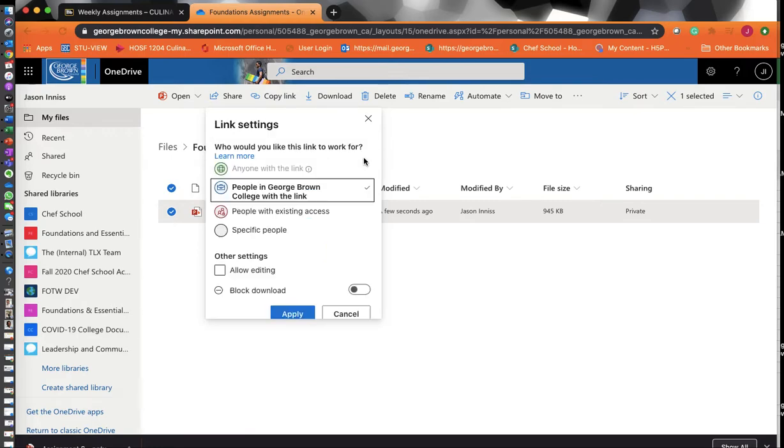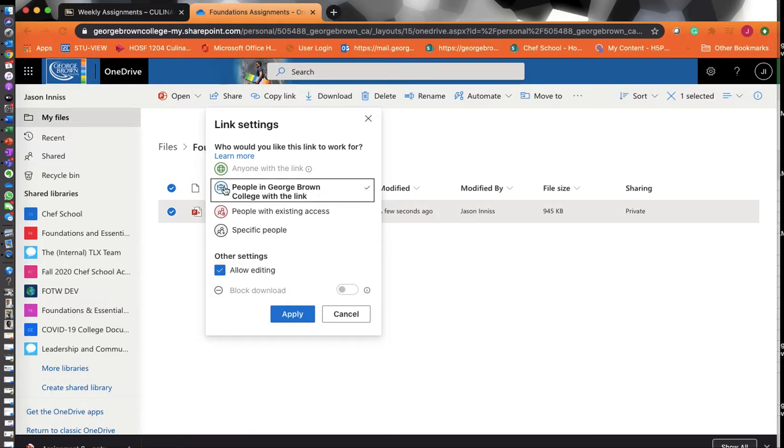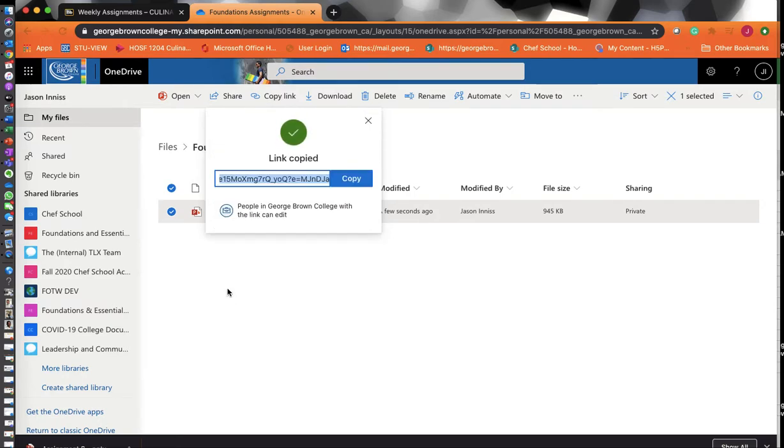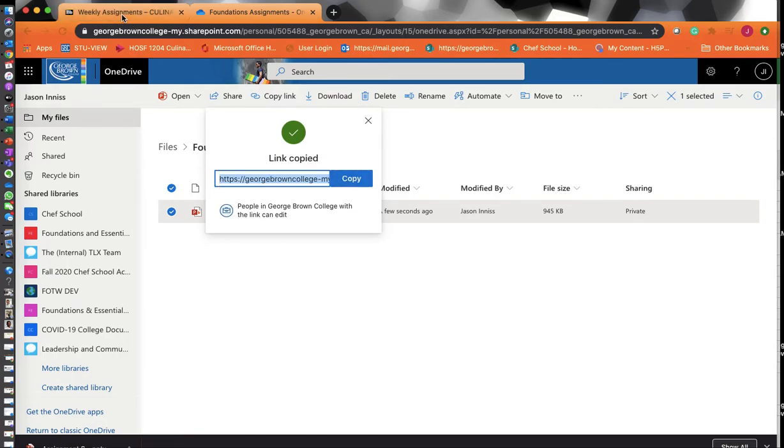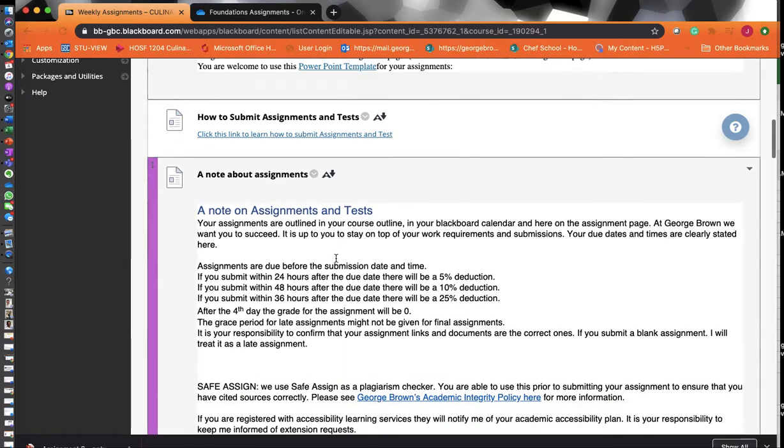You can enable editing if you'd like your professor to edit your link. You can enable that by choosing your professor. You can set it to anybody with George Brown, allow editing, apply that, and then you're going to copy the link. So you copy that link, and then you go back to Blackboard to submit your assignment.